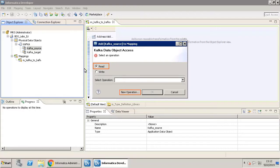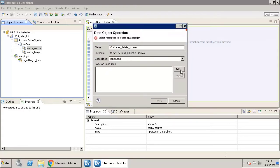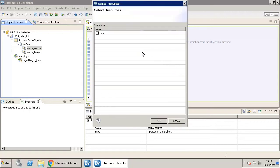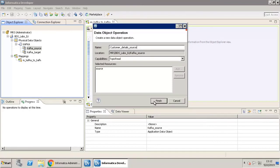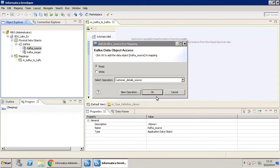Click New Operation. Click Add for the Selected Resources field. Select the topic as shown. Click OK. Click Finish. Click OK.